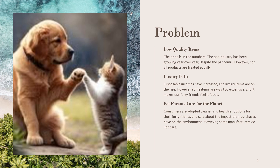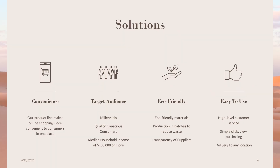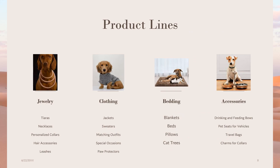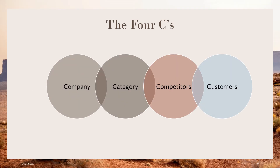For any problem with an entrepreneur, you want to provide a solution. On this page, I provide the solution — the page gives you a product overview, how we're focused, it's been tested, it's convenient, and it gives a brief summary about the product lines that we supply.